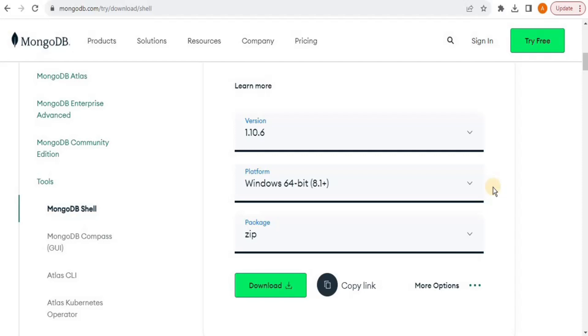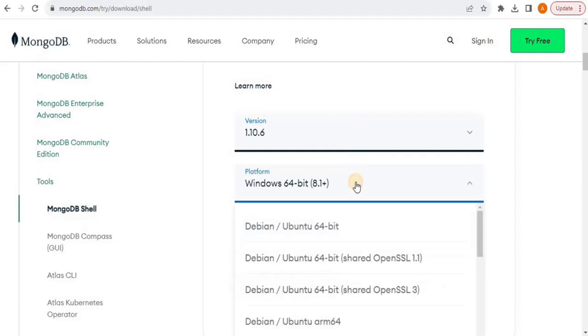If you scroll down a little bit, you will have all these options. I am going to leave the version as the default version because it is the latest version. Then if you click on the platform dropdown menu, you will have different operating systems and you can select the one that you want. Right now I am going to install in my Windows operating system of 64-bit.